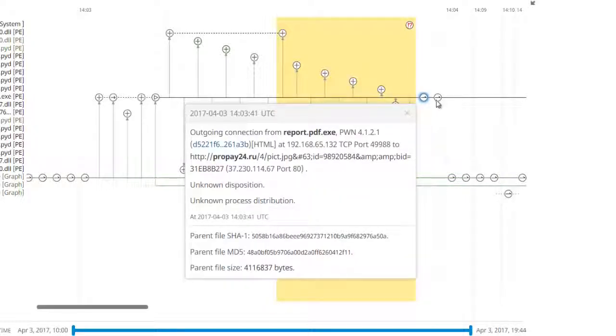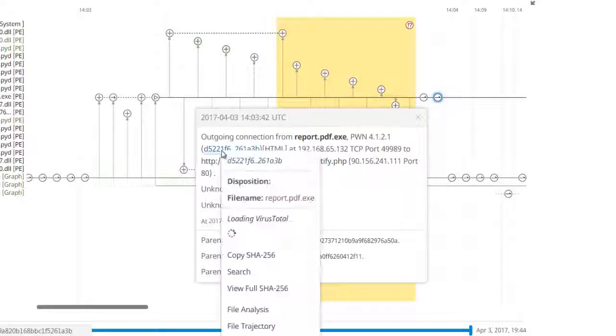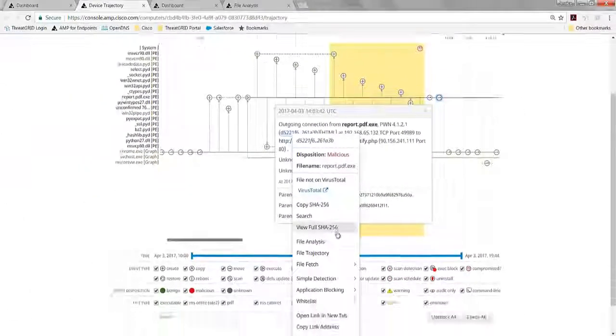And then it goes and starts communicating with Russia. So that's what's happening on the endpoint, but while we were sleeping or on a break or whatever, we saw this low prevalence executable, sent it to ThreatGrid for analysis. We sent it, came back as malicious, so it was automatically quarantined.